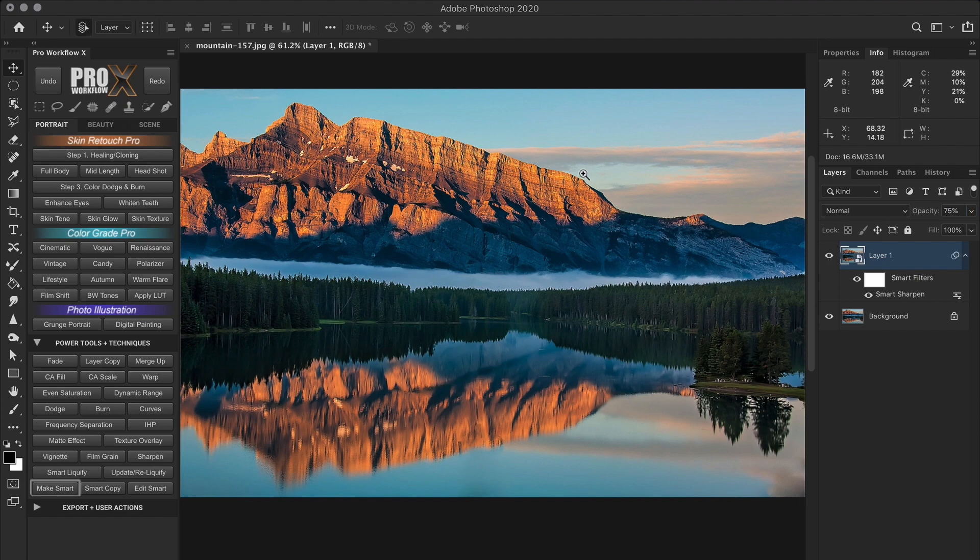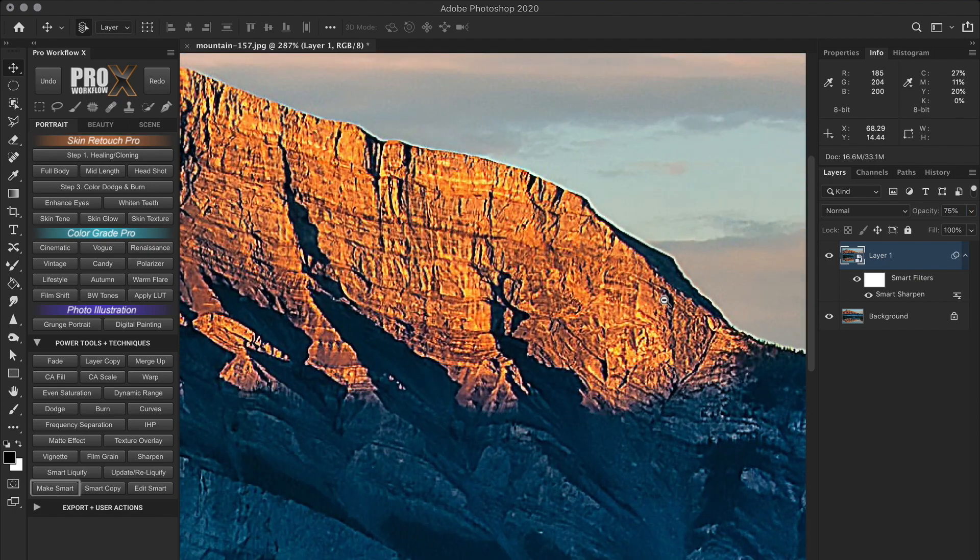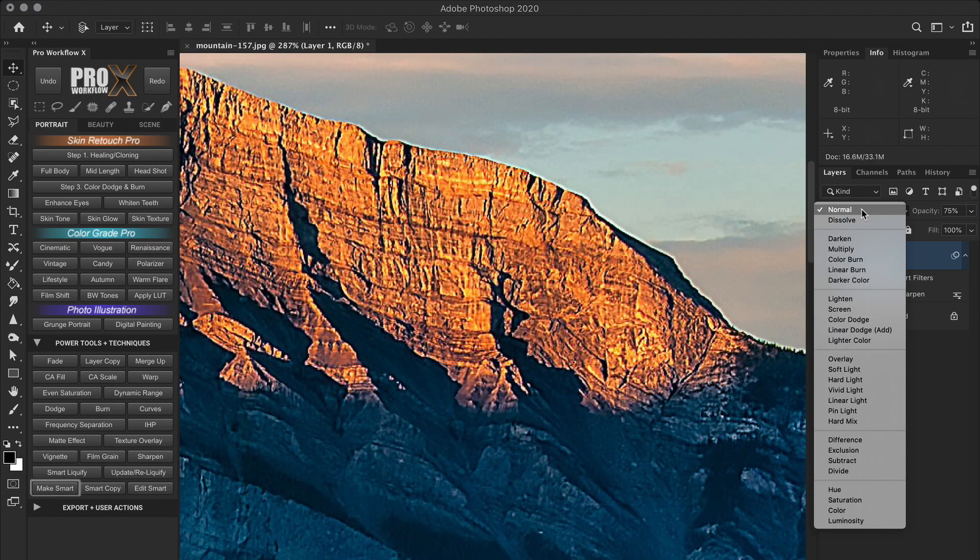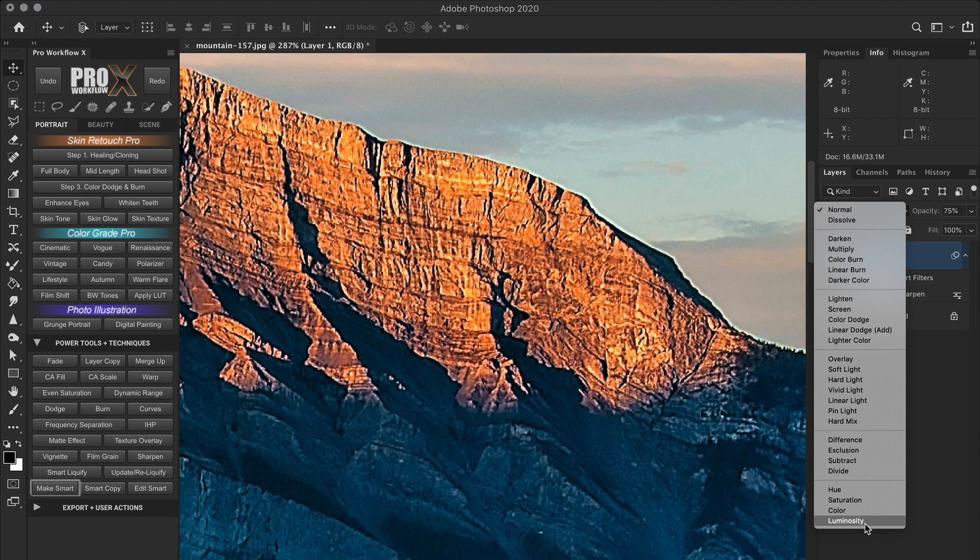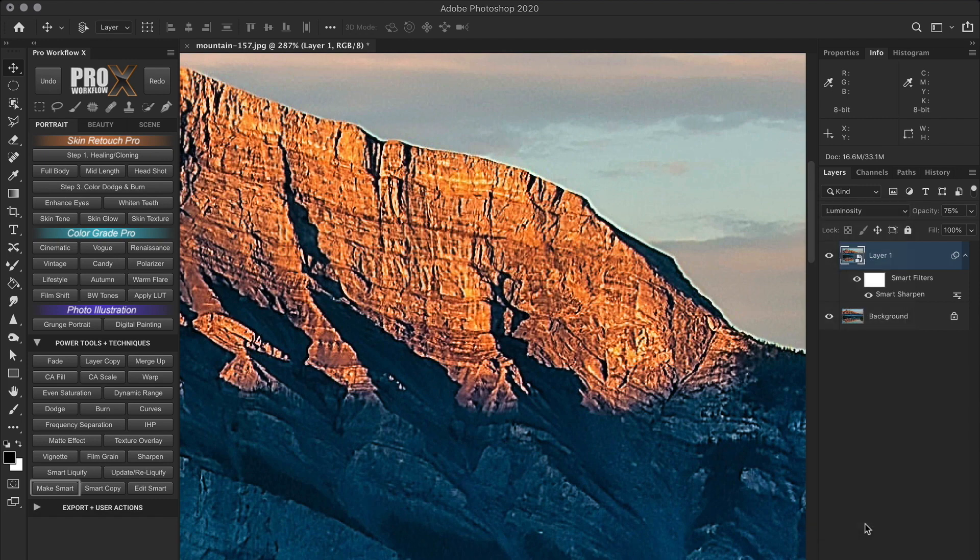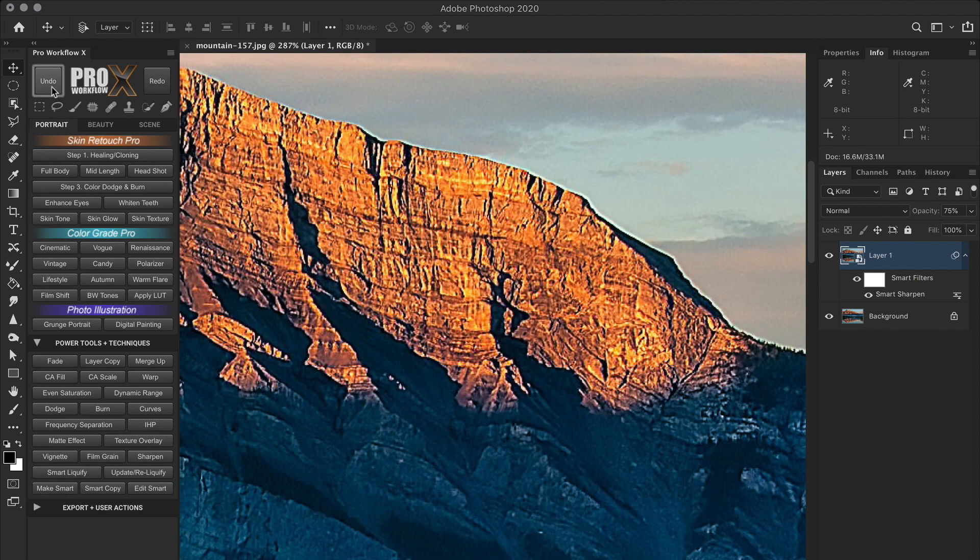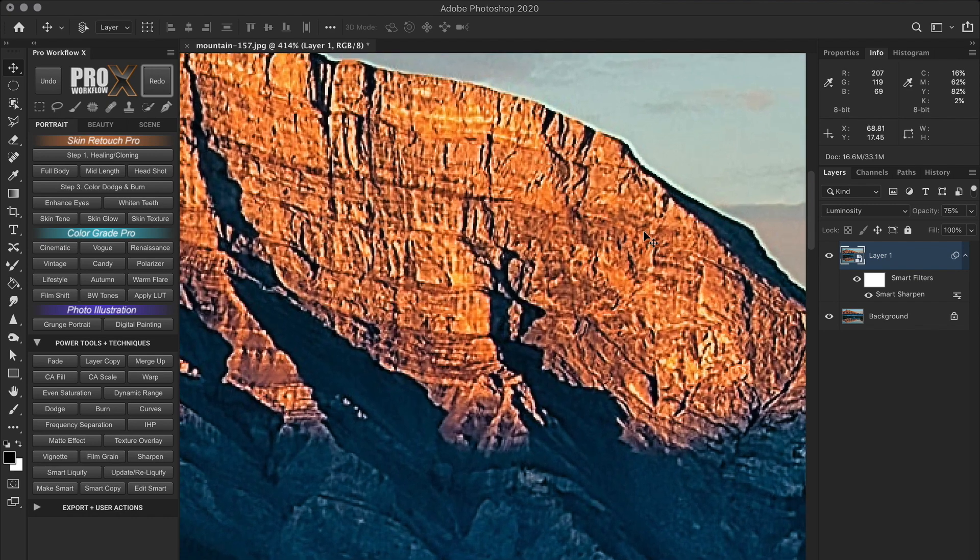Now to remove the color shifts, I'm simply going to change the blend mode of this layer to luminosity, which means only the luminosity of the layer will be affected and not the color. And just like that, you can see the color shifts are gone. And all we are left is with the nasty halos.